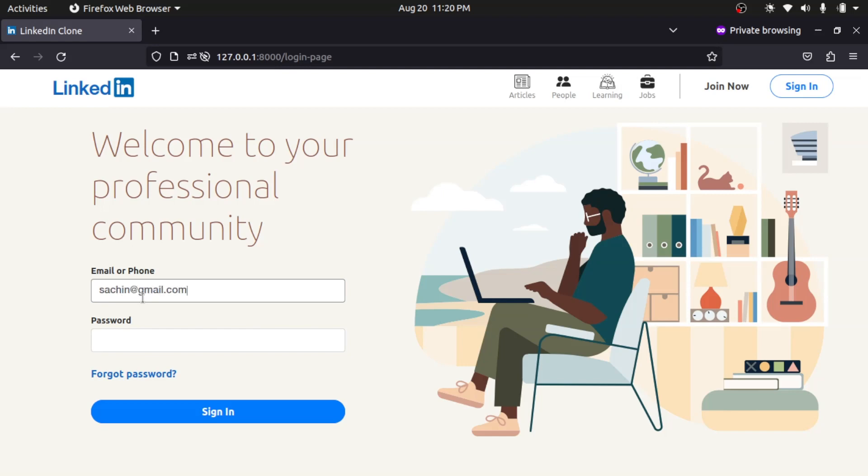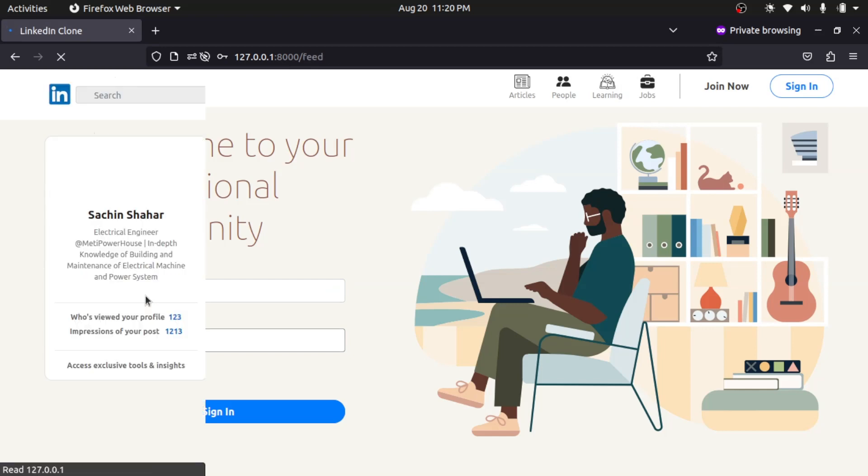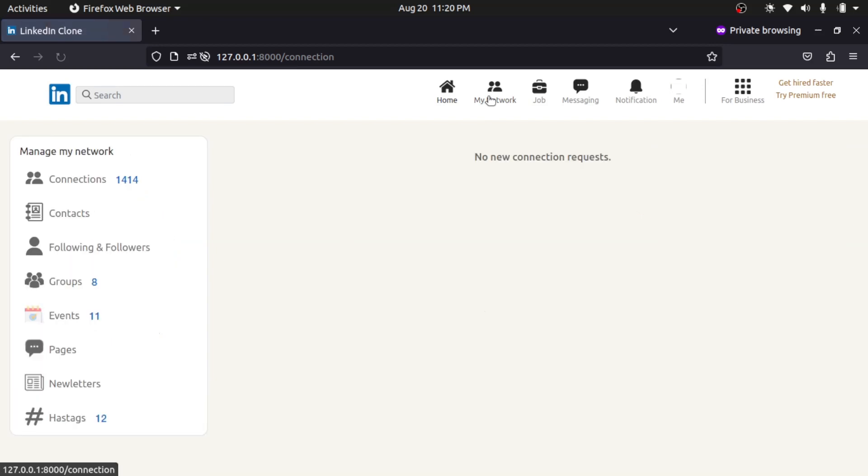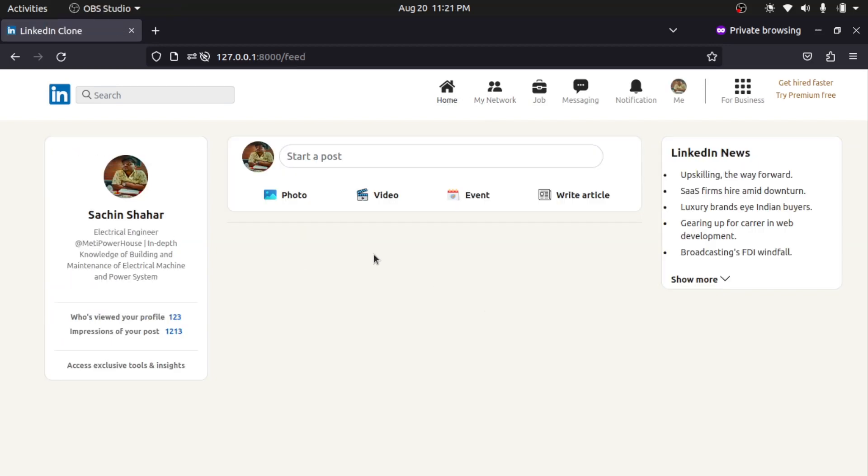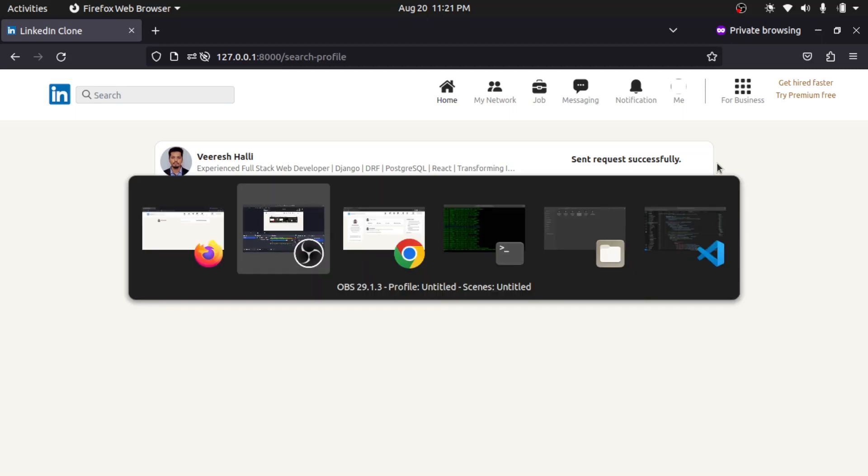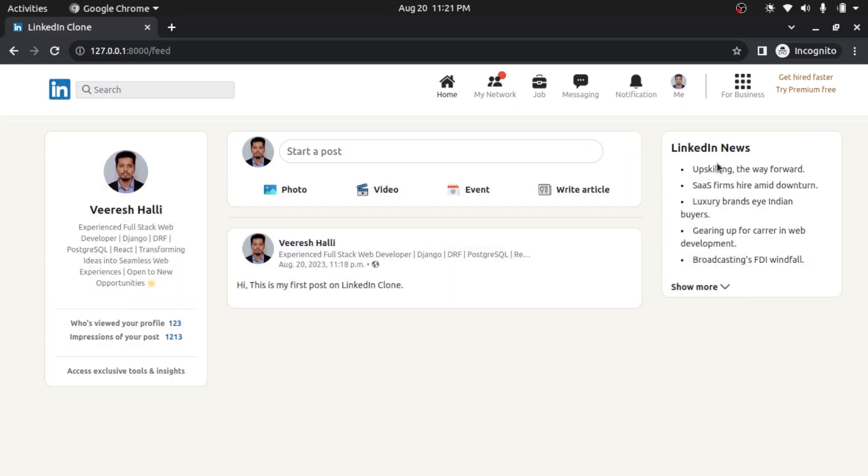Sachin dot com and just password. Okay, I successfully logged in with Sachin's account. And as he is a new member, he hasn't posted anything so it is blank. So even my connection is blank. So what I will do is I will search my profile from Sachin's profile and I will send him the connection request.